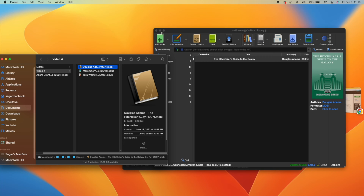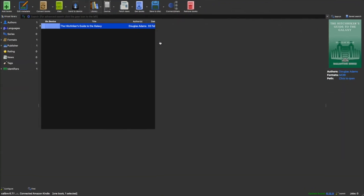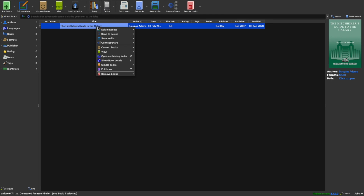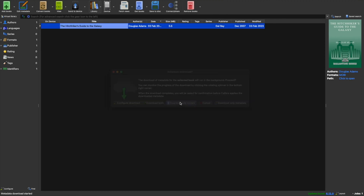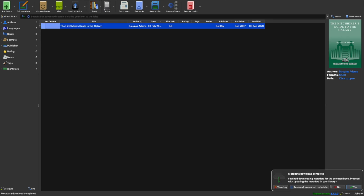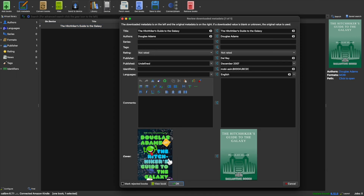I'd rather have one of the original covers. In such a case, right-click on the file, go to Edit Metadata and click on Download Metadata and Covers. Click on Download Only Covers. You will see that one job is loading here. Once it's done, a box pops up like this. Click on Review Download Metadata. The one on the left is the new one, the one on the right is the original one. Just click OK.